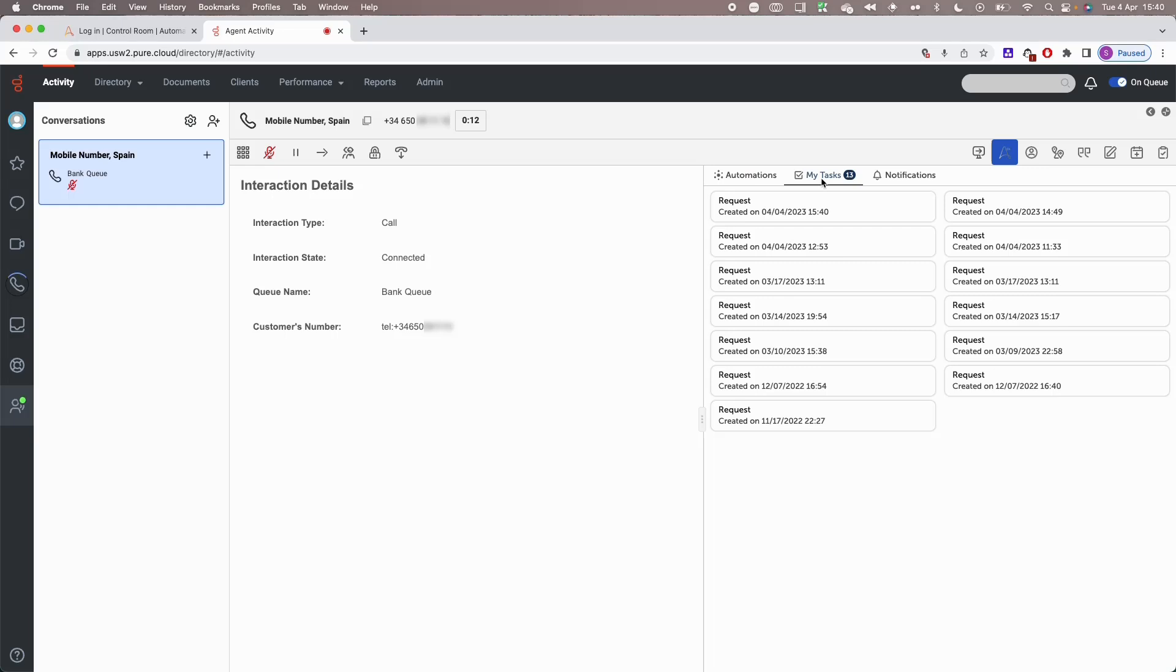Let's listen to the interaction between the customer and the call center agent and watch how Automation Copilot helps accelerate the problem resolution.